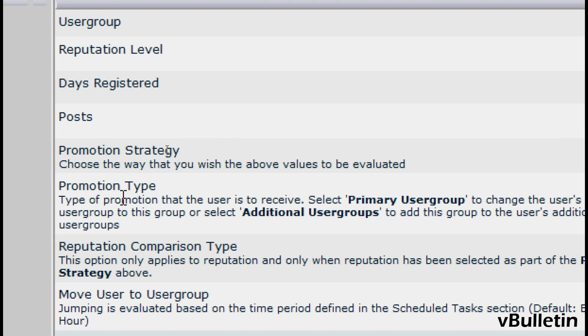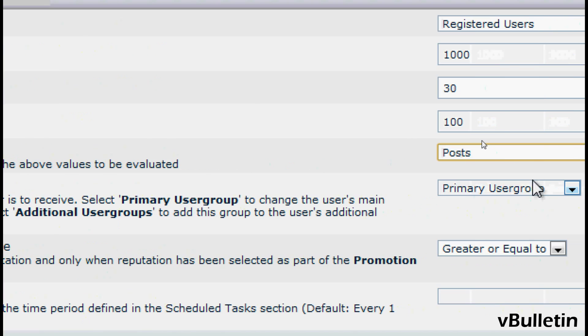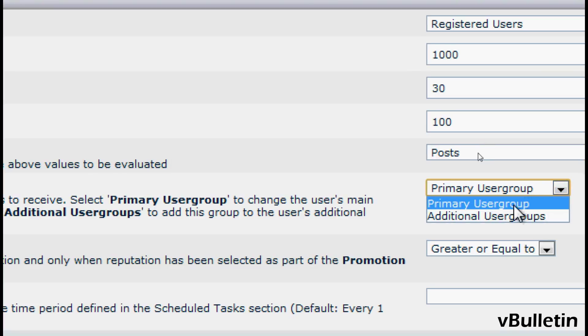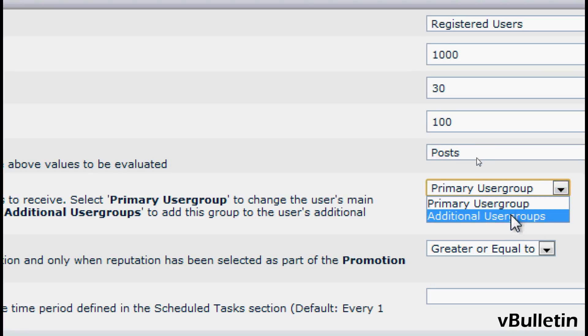And under Promotion Type, select if you wish the user account to be entirely moved to the primary user group when promoted, or just an additional user group.